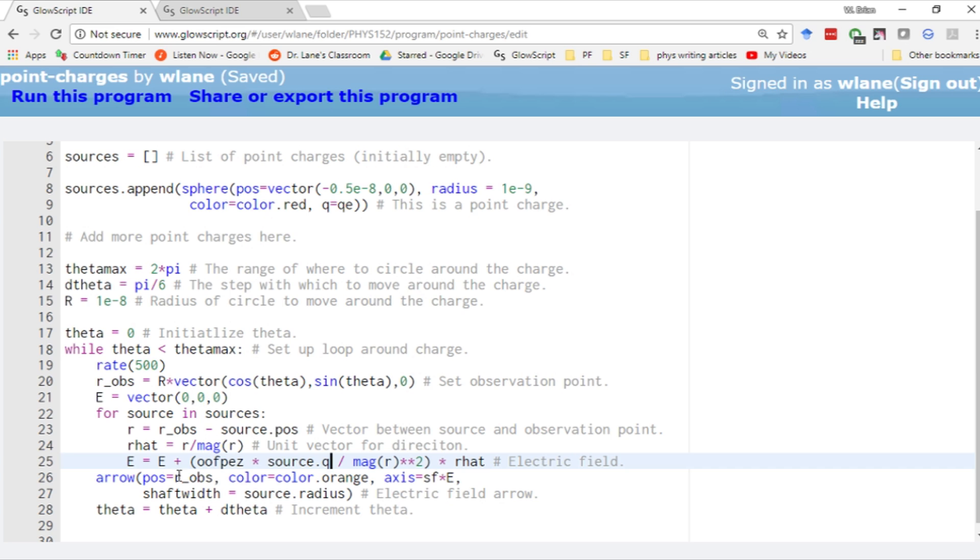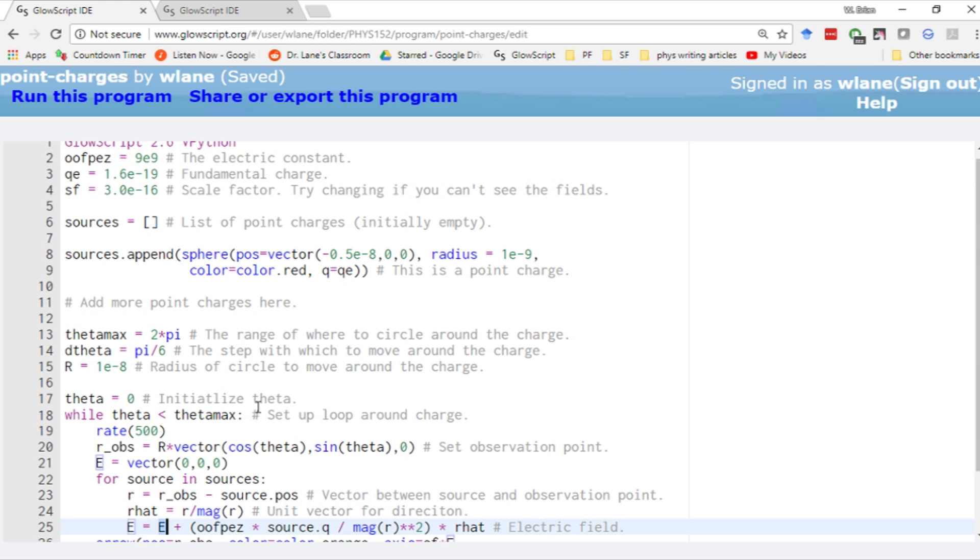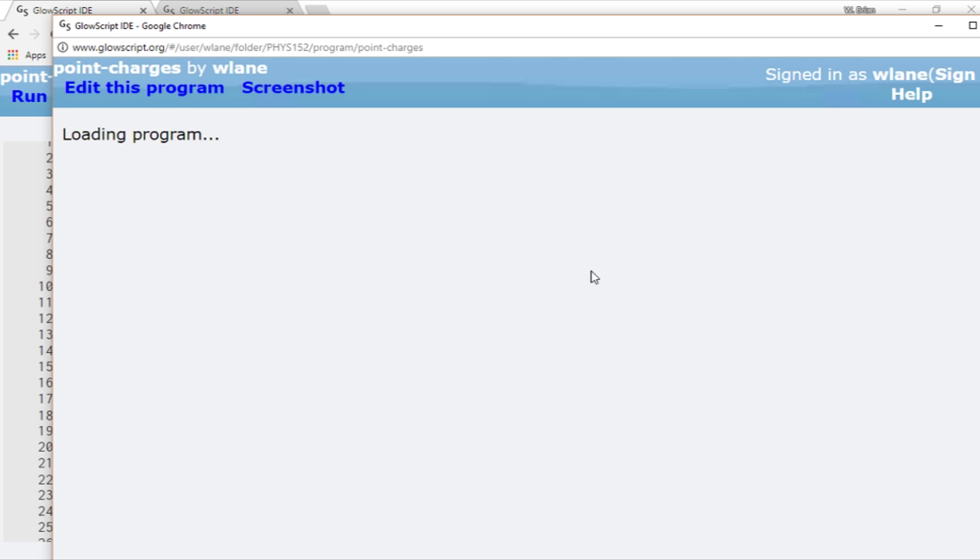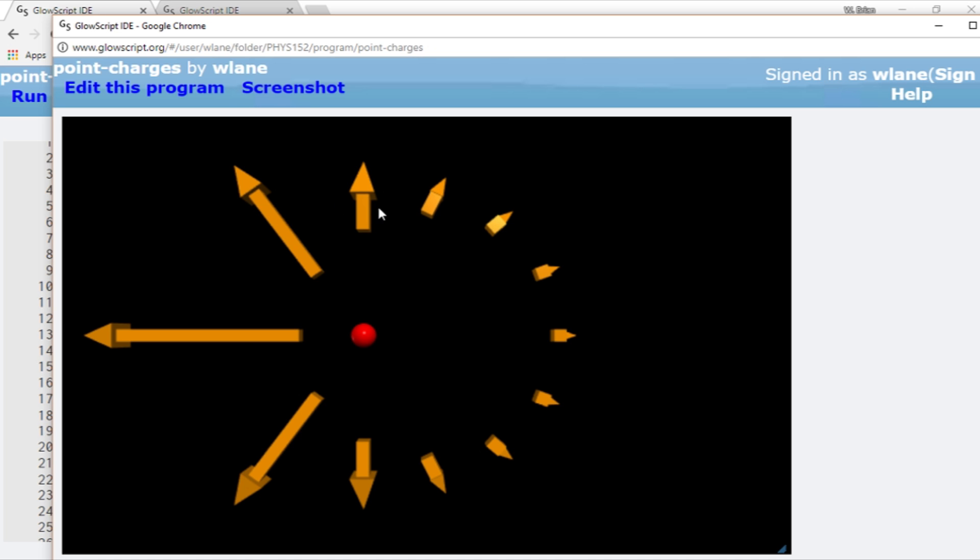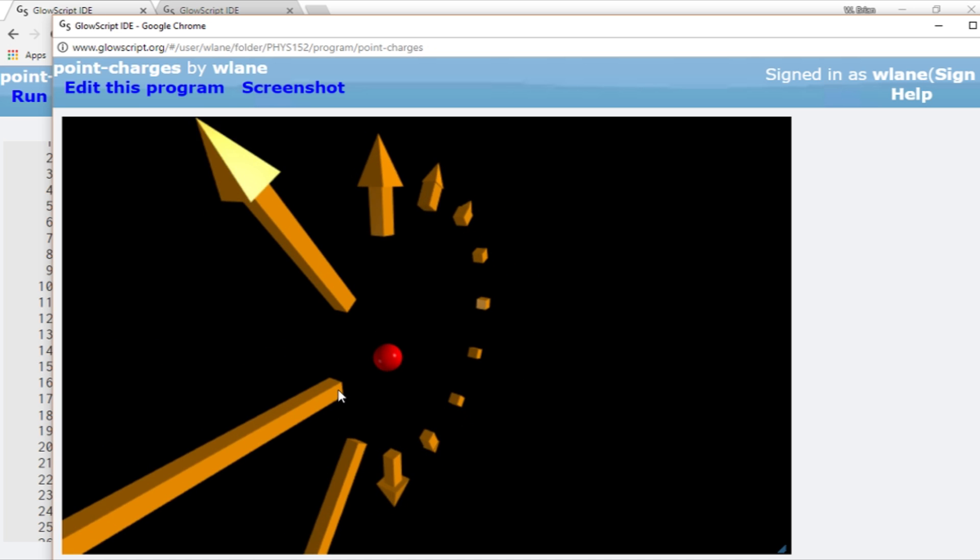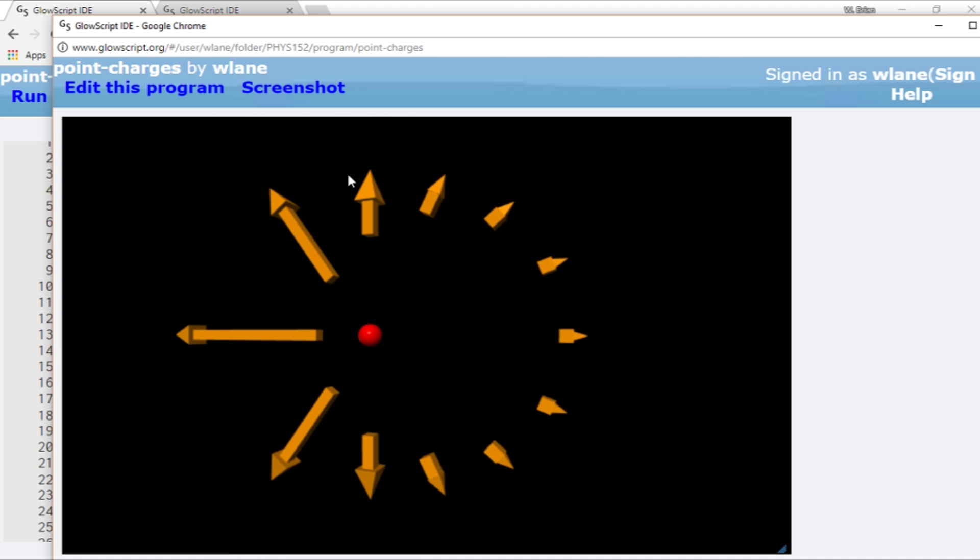Down here, instead of calculating one electric field, we need to calculate an electric field for every source in the list sources. This for loop is going to go around and around down the list of point charges and add that point charge's contribution to the electric field. Then we'll get an arrow just like before. This is the exact same setup we had before, a single point charge with the same value, so this will give us the same result. Lo and behold, we get the same thing. You always want to start out with a problem you know the answer to.